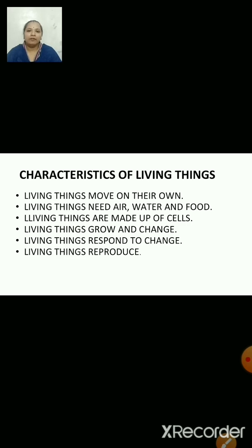Characteristics of living things. There are a few common features which all living things have — they are called characteristics of living things. Like: living things move on their own; living things need air, water and food; living things are made up of cells; living things grow and change; living things respond to change; living things reproduce.